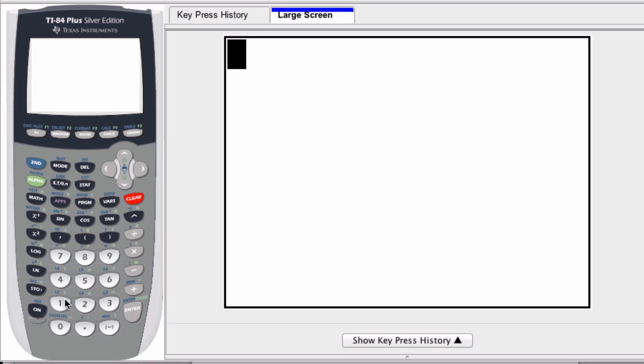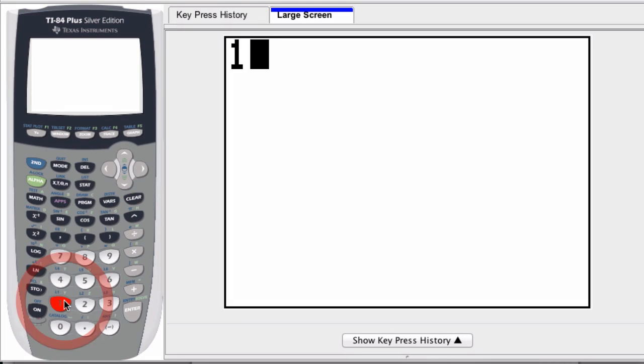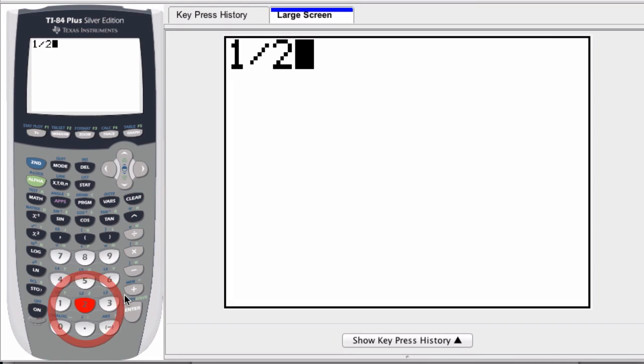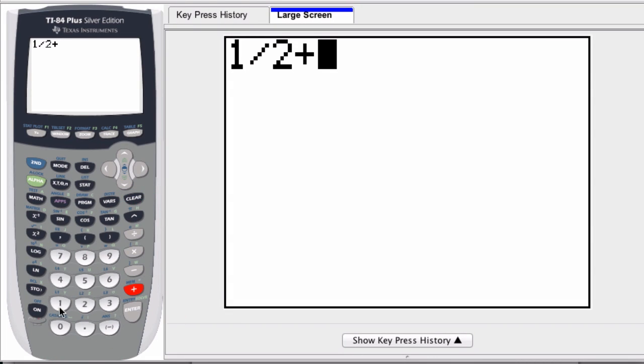For example, if I want to enter in one-half plus one-third, what do I do? I enter in one-half, one divided by two, fraction form, plus one-third, one divided by three.